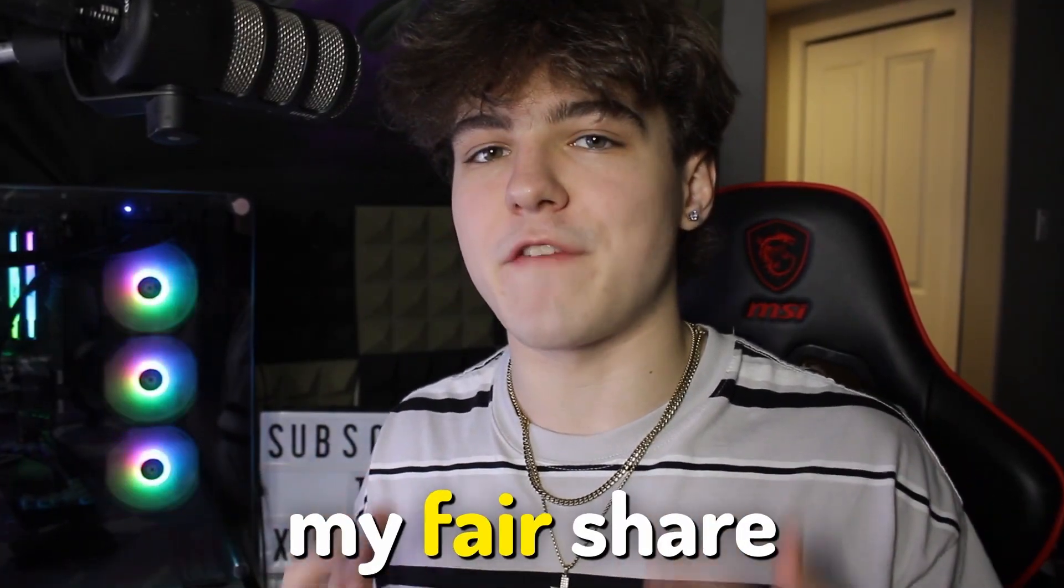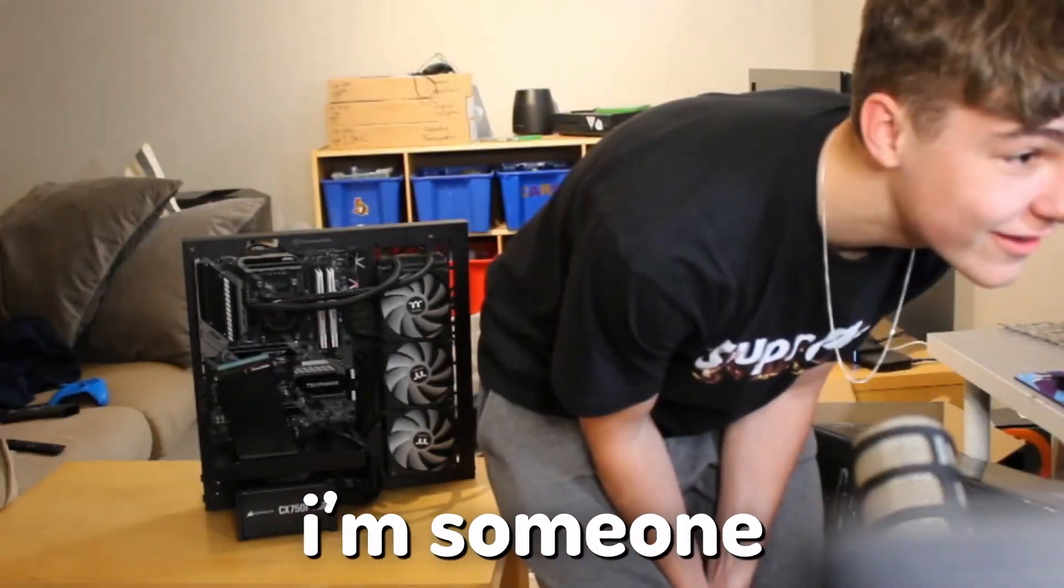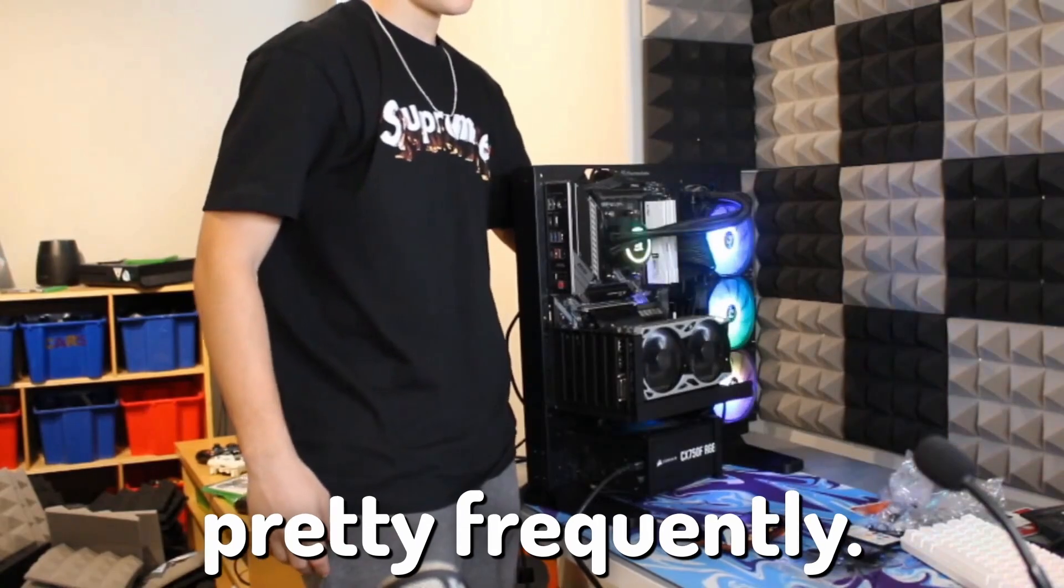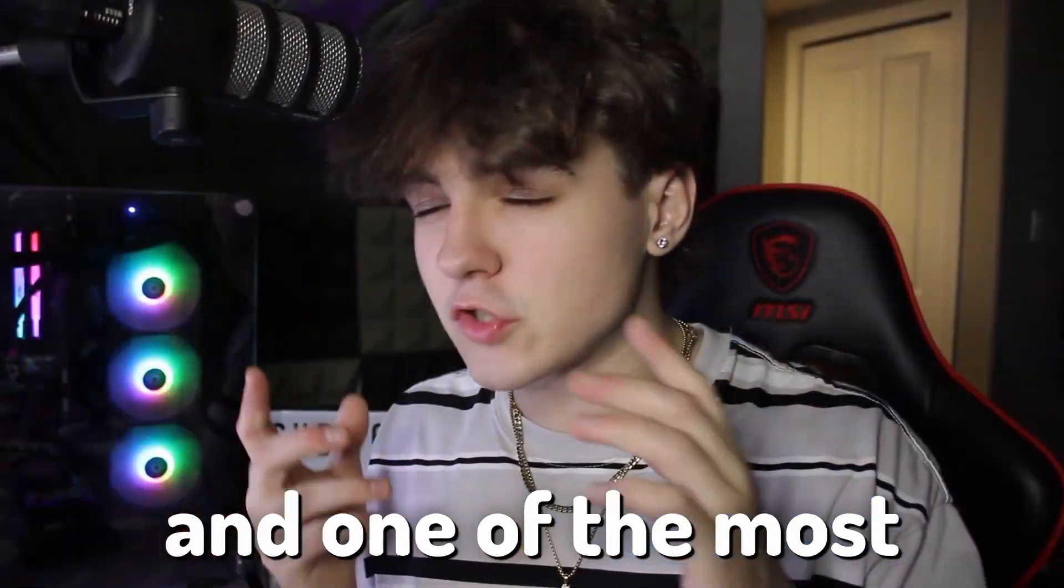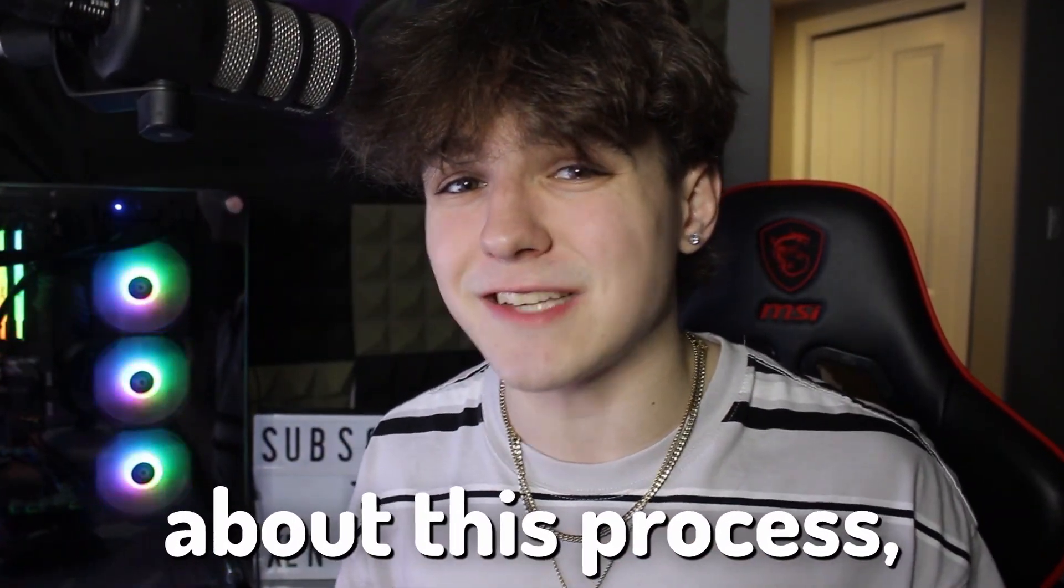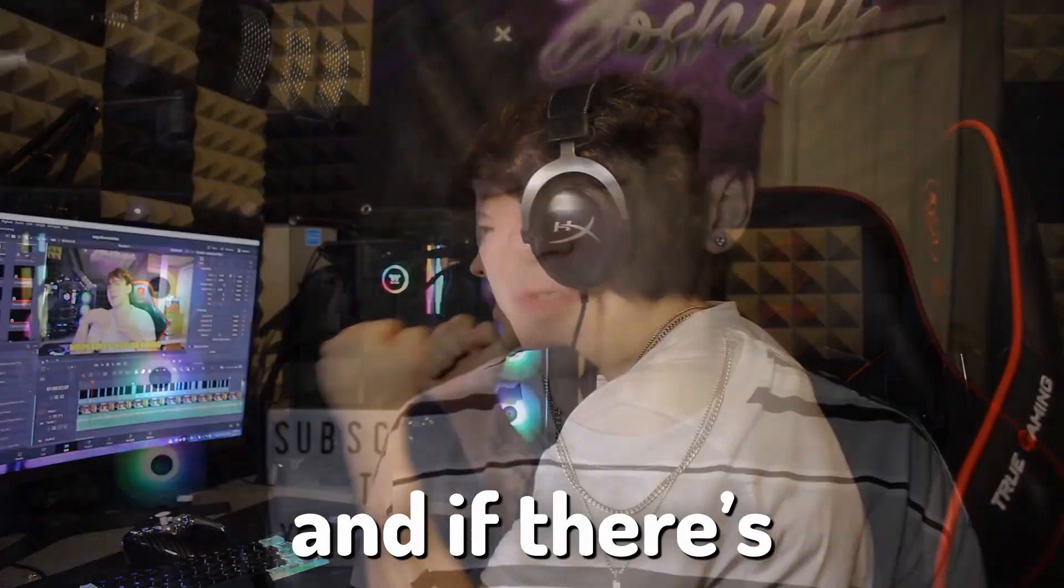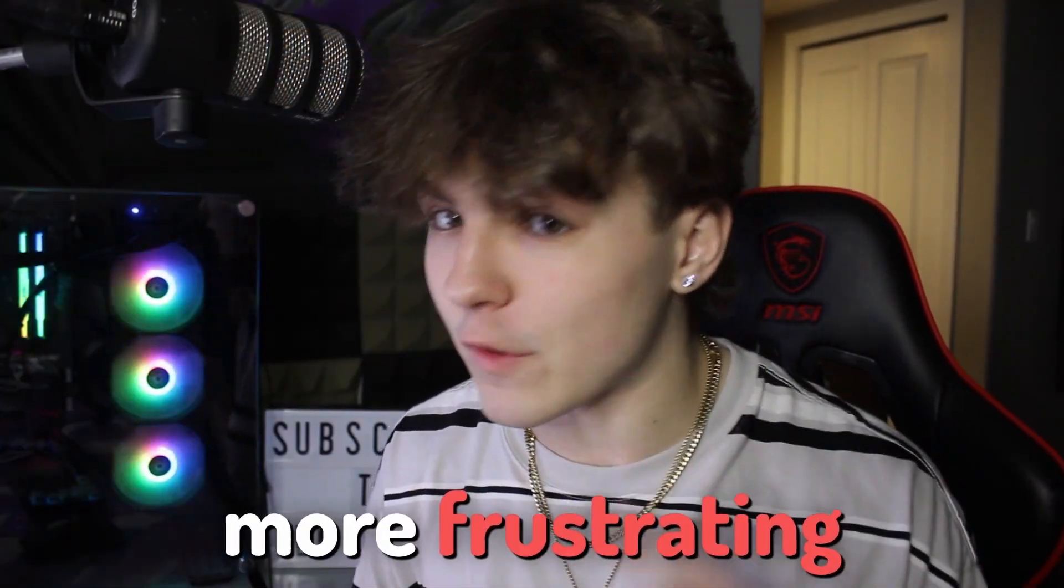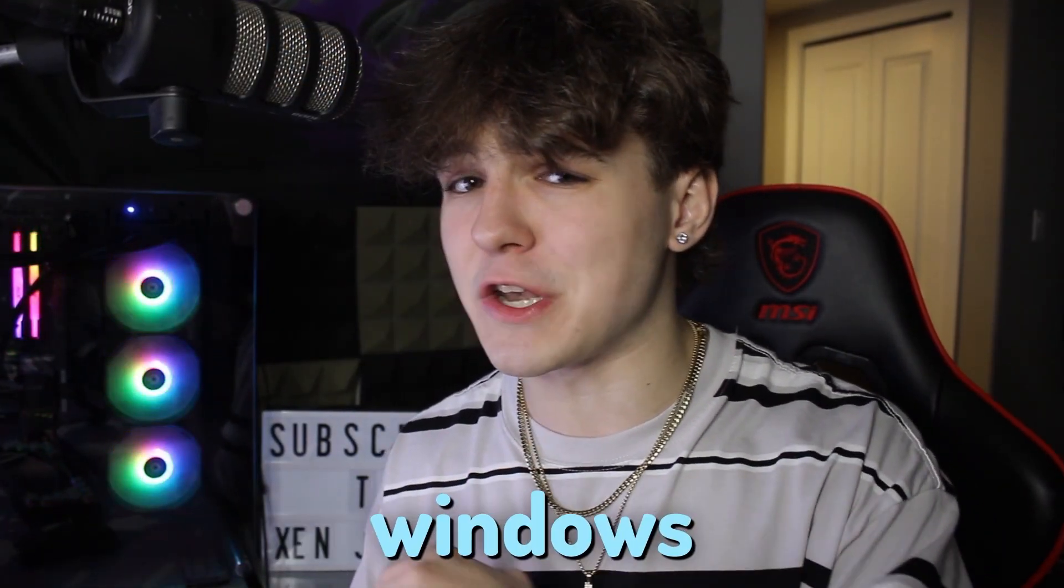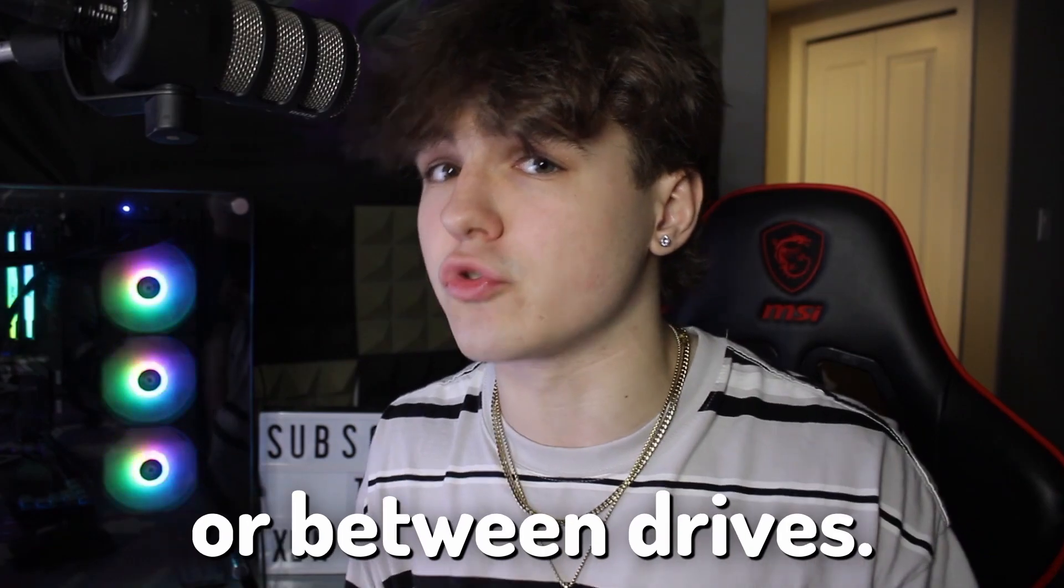As someone that posts my fair share of technology videos, I handle computers pretty frequently. One of the most annoying things about this process is actually installing Windows. And if there's anything more frustrating than that, it's transferring Windows either between computers or between drives.